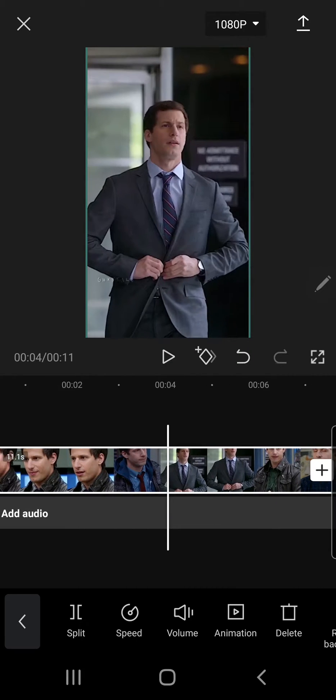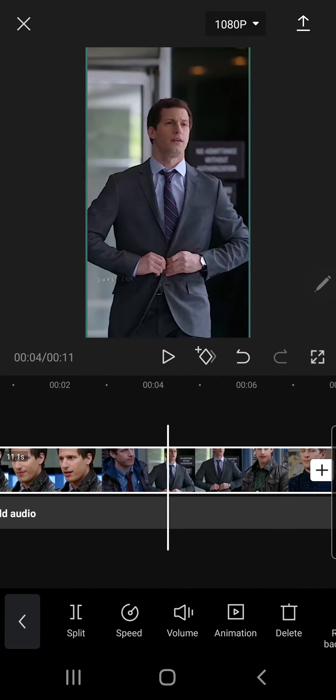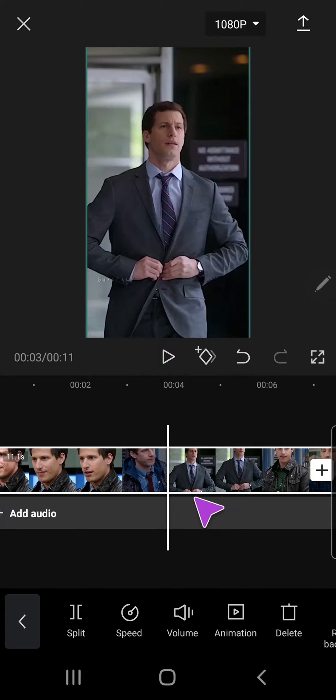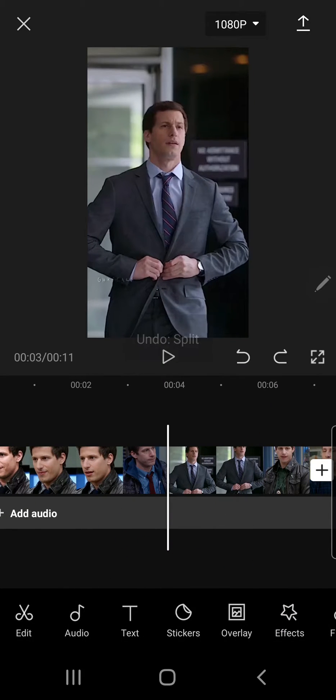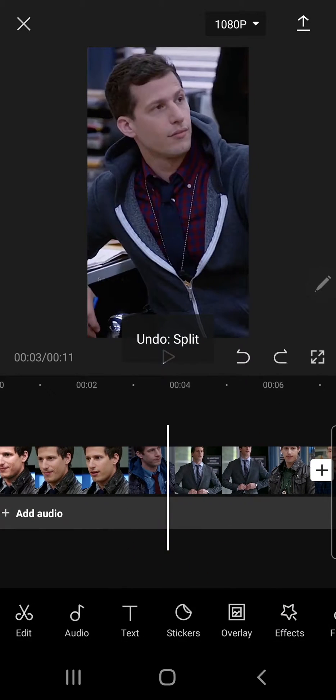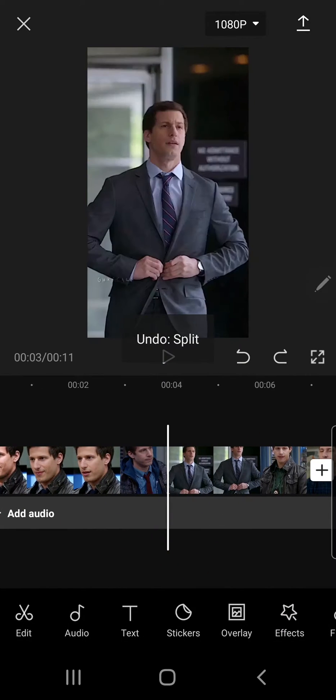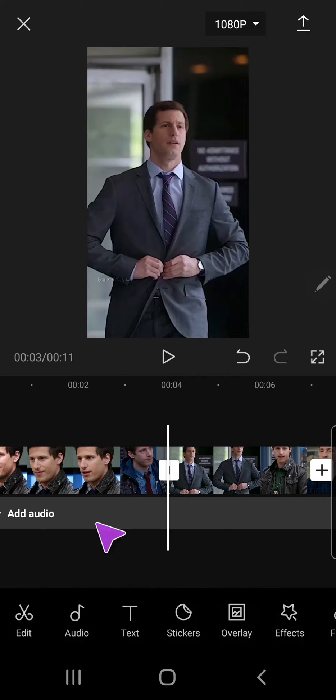I'm just going to use this particular clip over here. Let's just split that. Okay.